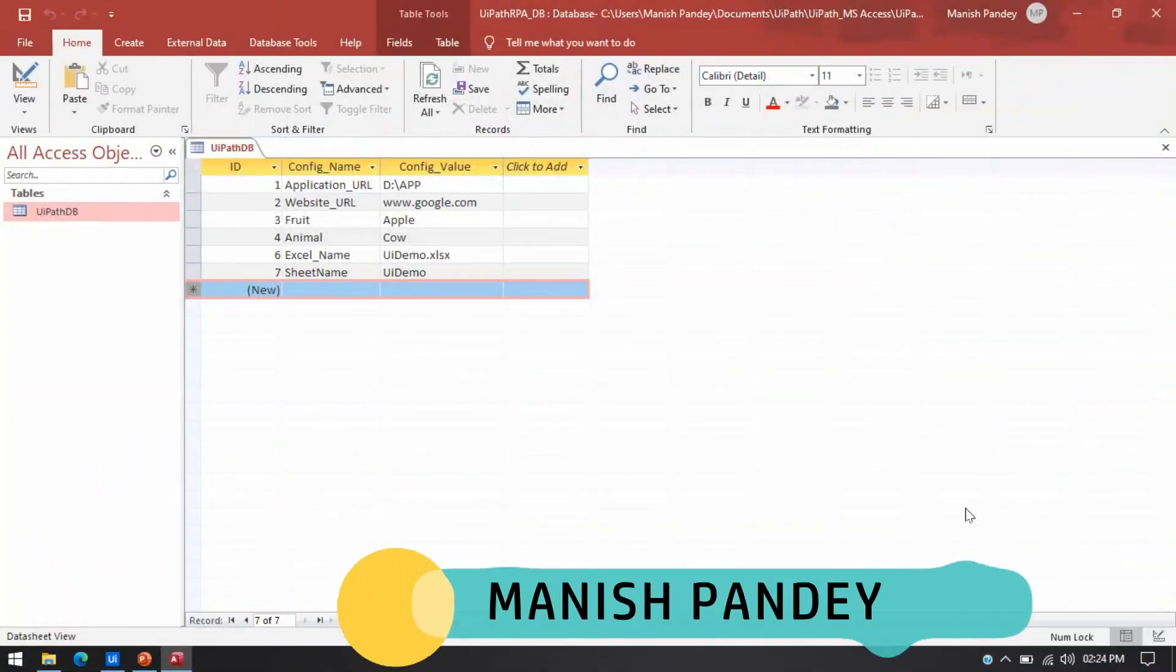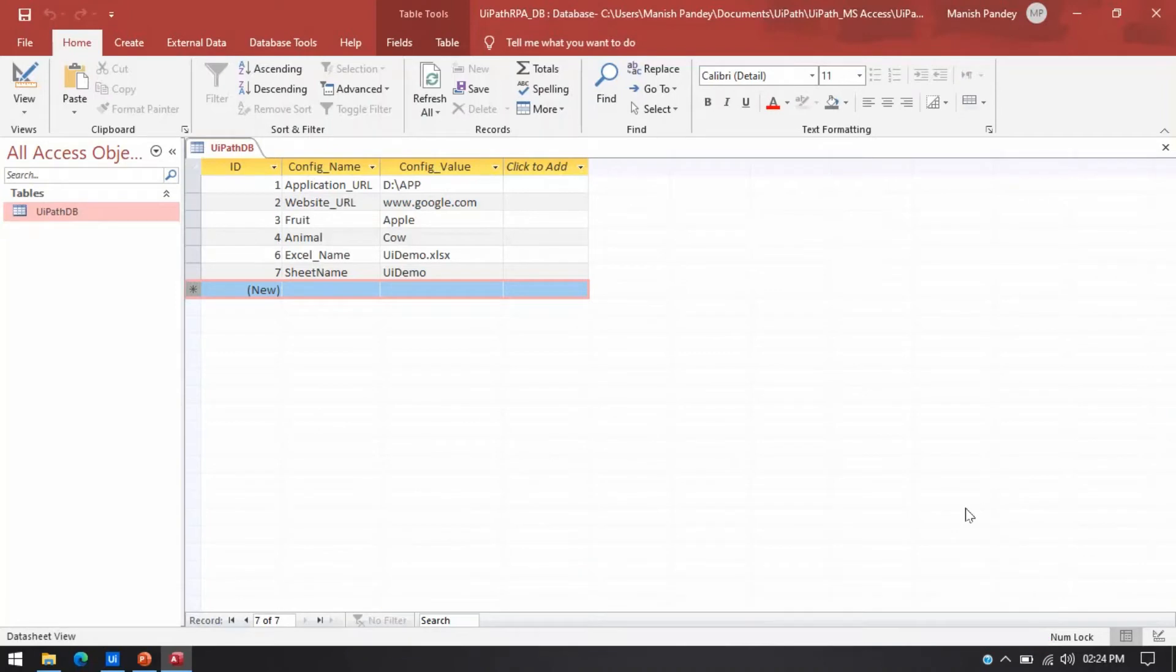Hello friends, this is Manish Pandey. Welcome back. This is MS Access Automation Season 8.